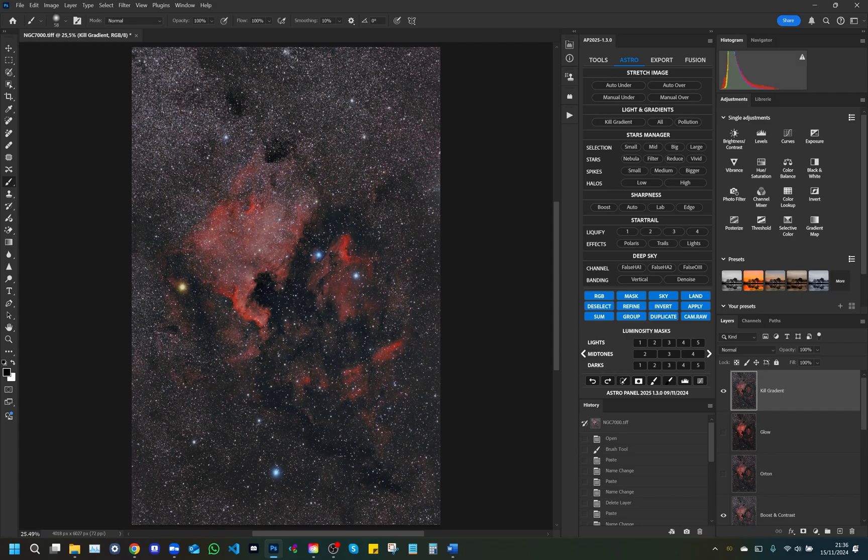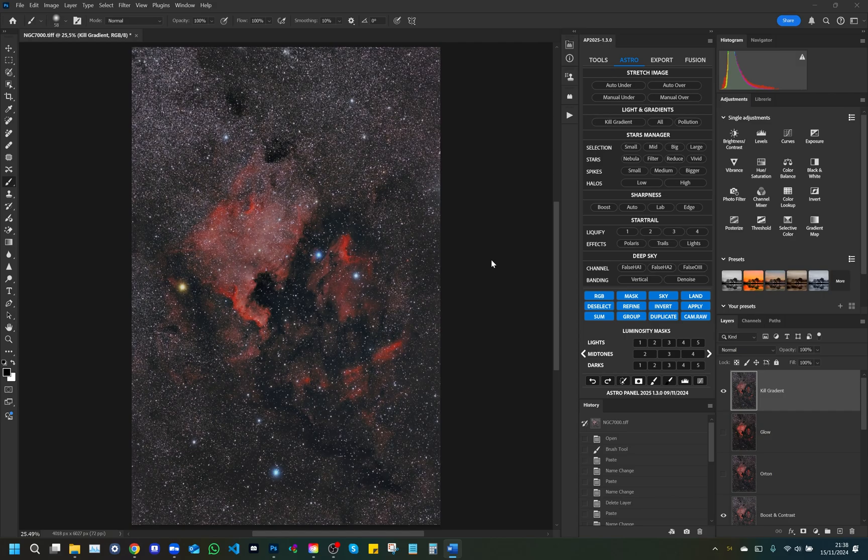AstroPanel 2025 is designed to give you maximum control over your photography, whether you're editing landscapes or creating incredible astronomical photographs. With its powerful toolset, advanced modal windows, and user-friendly interface, it allows photographers to focus on creativity, speeding up their post-production workflow. For more tutorials and tips, visit our website and YouTube channel.